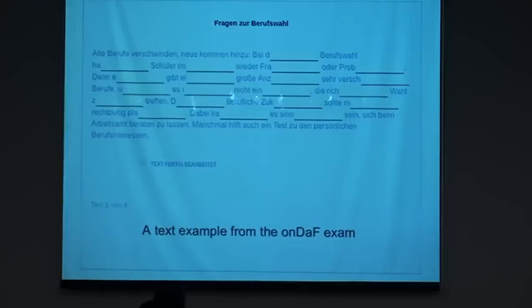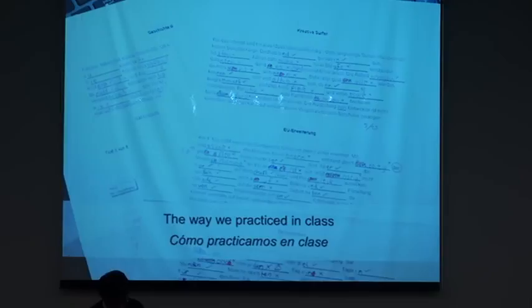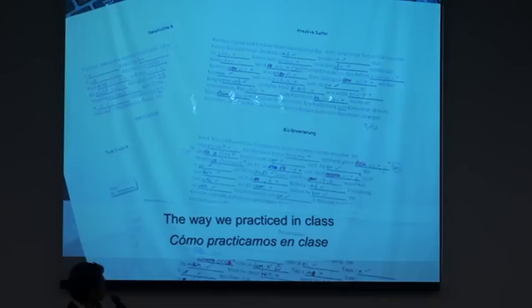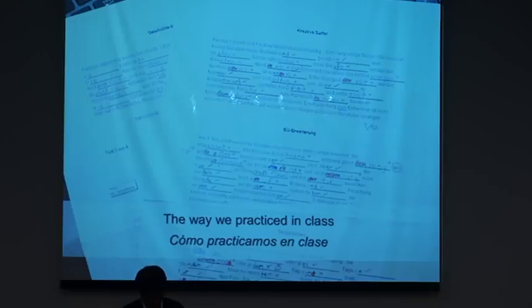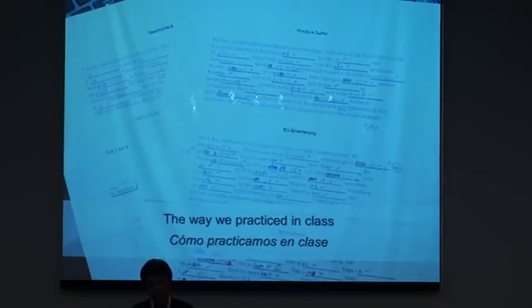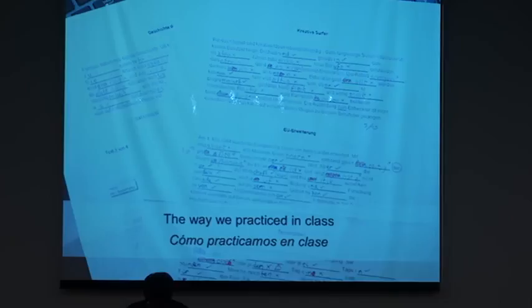This is the way we practice in class on paper. That has a series of problems. For example, it takes time to correct, to check our answers, and also to compute the final score and to control the time. We manually control the time. And that is different from what we will be doing on the exam, because we take the exam on a computer.